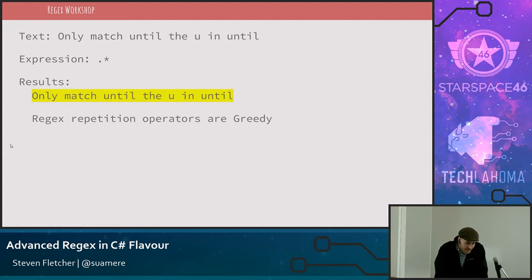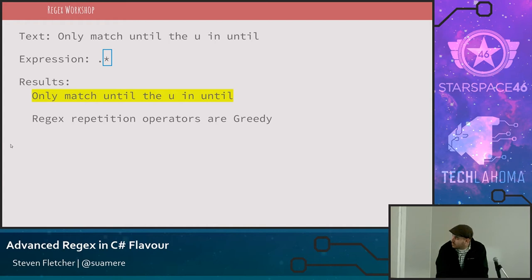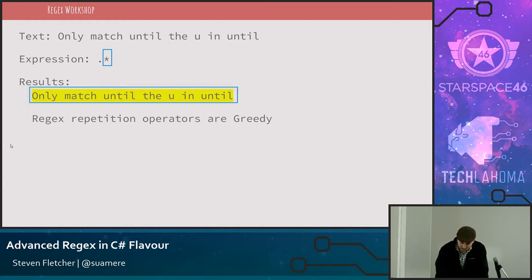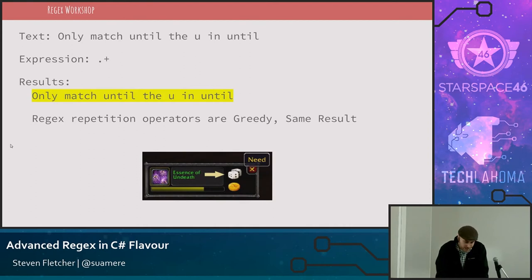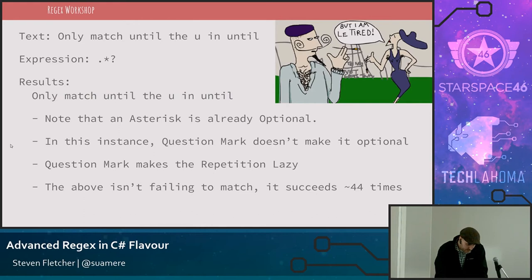With a greedy operator such as asterisk or plus, the dot matches everything it can — literally everything except line breaks. The asterisk matches zero to infinite, but will favor infinite because it's greedy. So dot-star, the asterisk is greedy — it matches infinite, so it matches the entire string. The plus operator is very similar but matches one to infinite, and since it's greedy, it also favors infinite. With a question mark — zero or one — it makes the preceding pattern optional but will favor one because operators are greedy by default. In the case of both asterisk and plus, the entire string is matched.